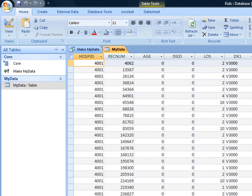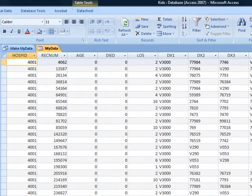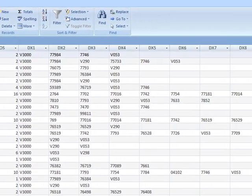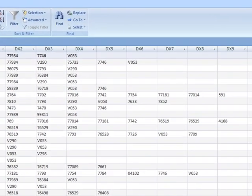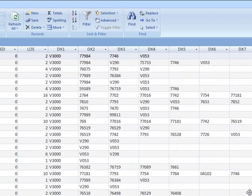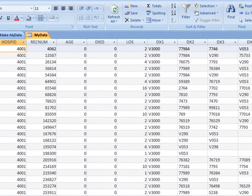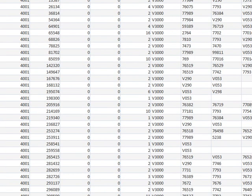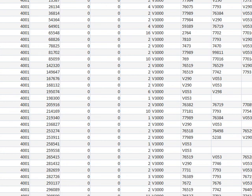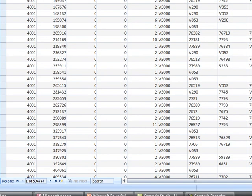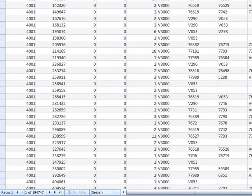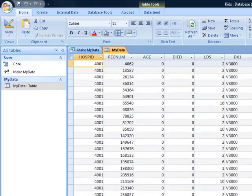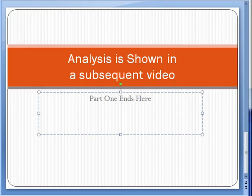Take a look at the data inside here, just to get a sense of the data, and you can see that there is lots of data, and here we see that Diagnosis 1 is always V3000, but the patient has other diagnosis as well. There is a total of 594,000 cases. We're now ready to do our analysis. The analysis of the data is shown in a separate video, and this is the end of the part one of the video where we read the data into MyData file.